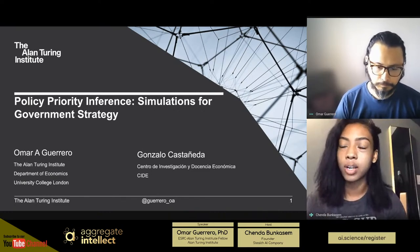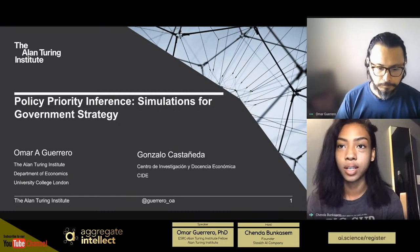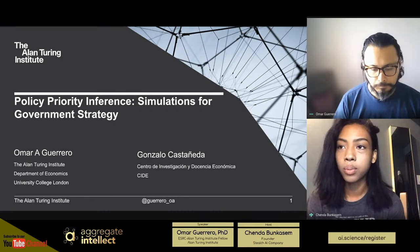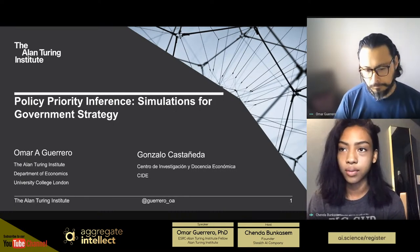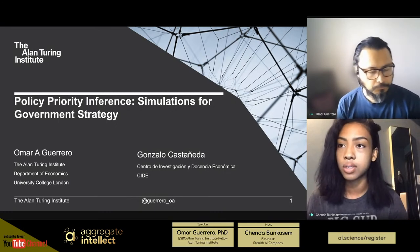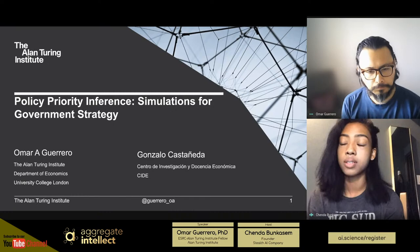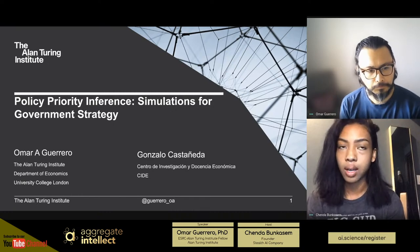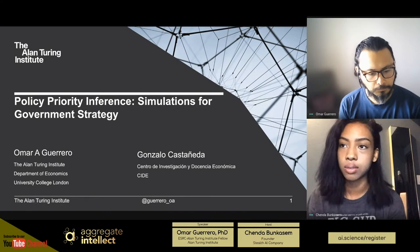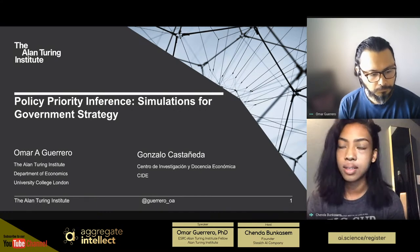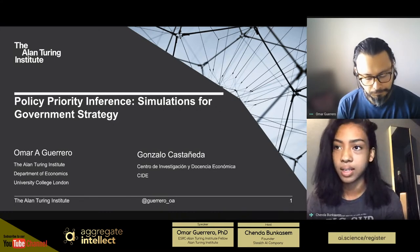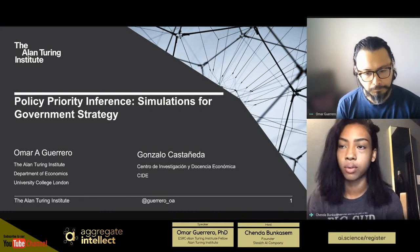I'm interviewing Omar Guerrero here, who is a research fellow at the Alan Turing Institute and postdoc at UCL, who will be explaining policy priority inference — essentially the use of simulations, multi-agent simulations, to further help government decision-making and government strategy. Omar Guerrero has also received further funding from the United Nations. I very much look forward to this discussion on using simulations and synthetic data to help make better decisions for sustainable government.